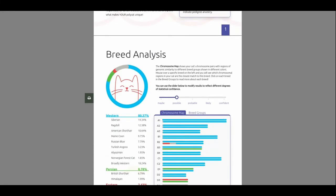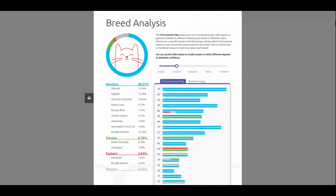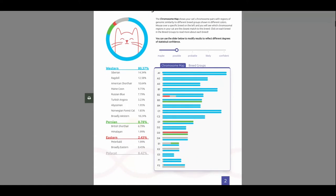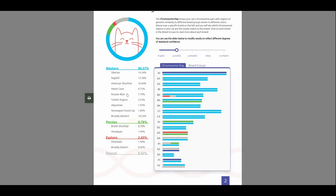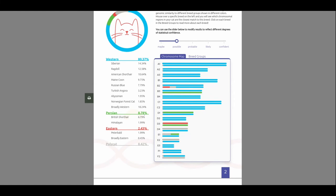So she is 80% Western. Which really shocked me because she looks so Siamese. 14% Siberian. About 13% Ragdoll. Just 11% American Shorthair. About 10% Maine Coon. 8% Russian Blue. 3% Turkish Angora. About 2% Abyssinian. About 2% Norwegian Forest Cat. 18.24% Broadly Western. A little mutt.